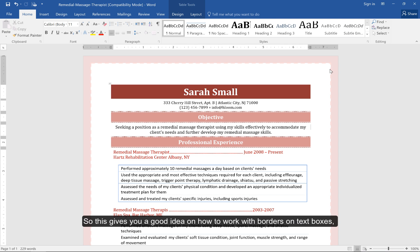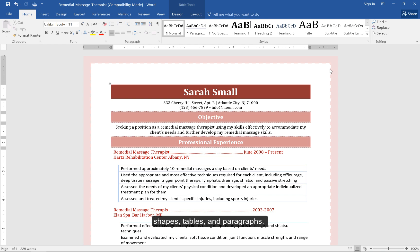So this gives you a good idea on how to work with borders on text boxes, shapes, tables, and paragraphs. Thank you.